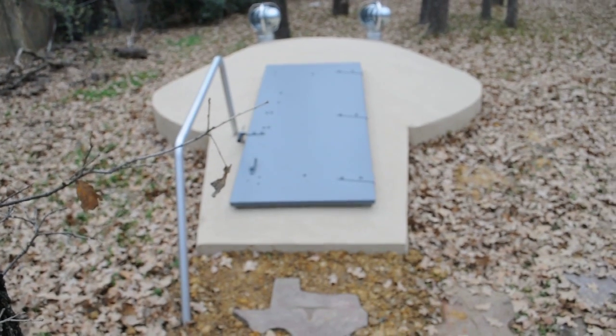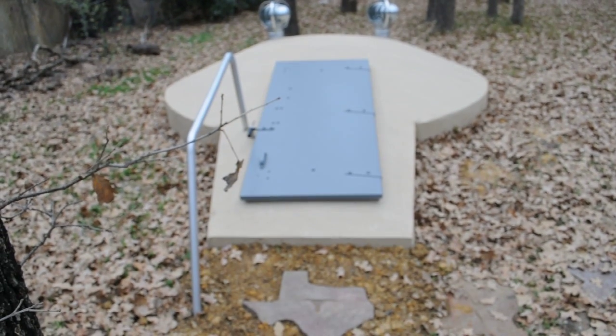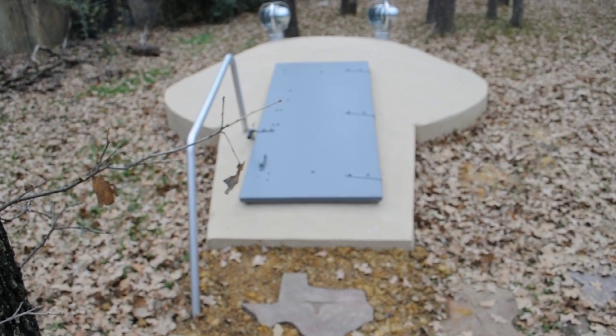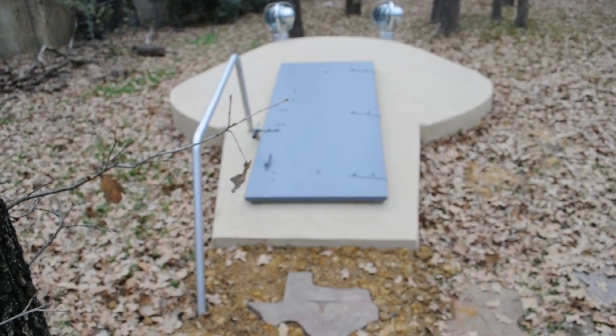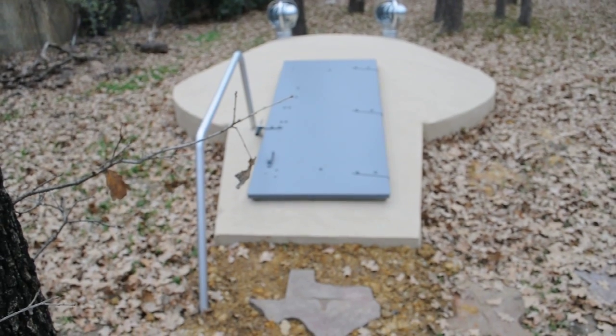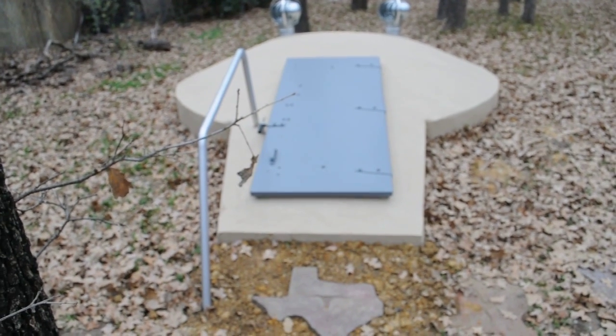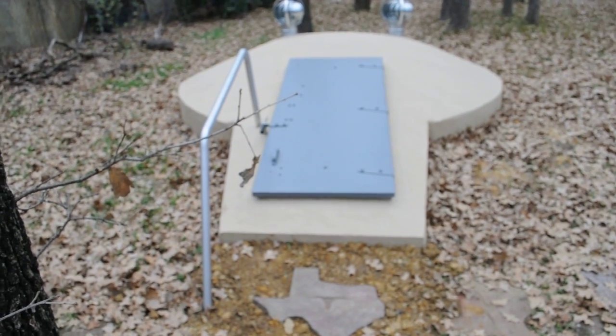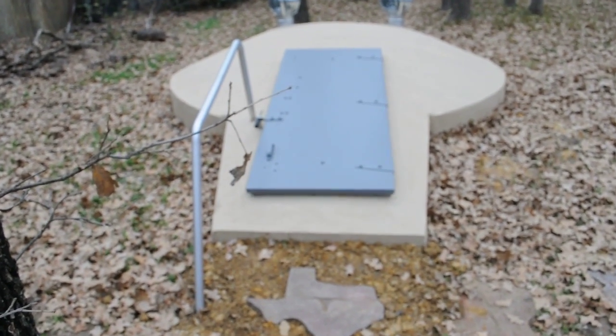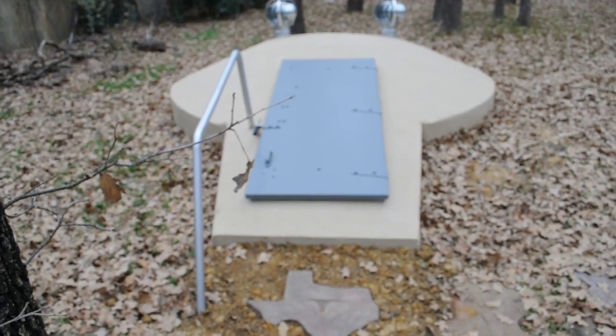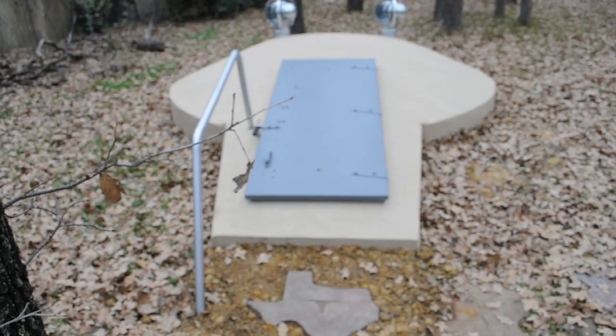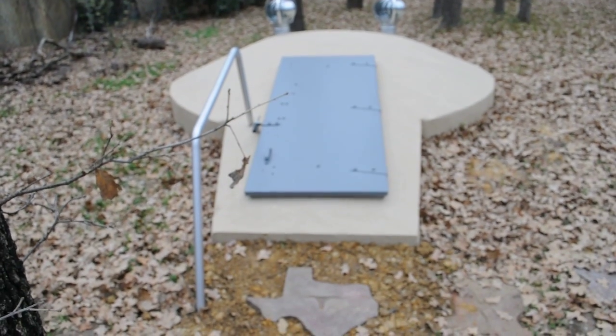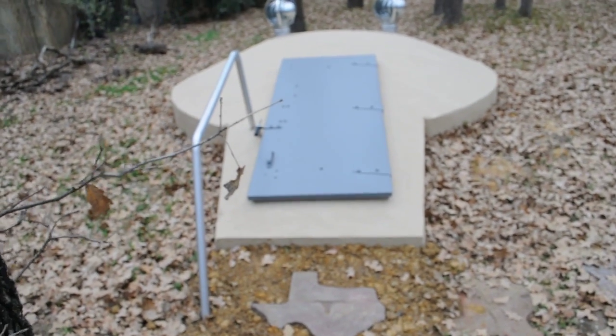You're looking at a poured in place solid concrete monolithic storm shelter. We recently had this shelter installed on our property by Danny Roach of Blossom, Texas.